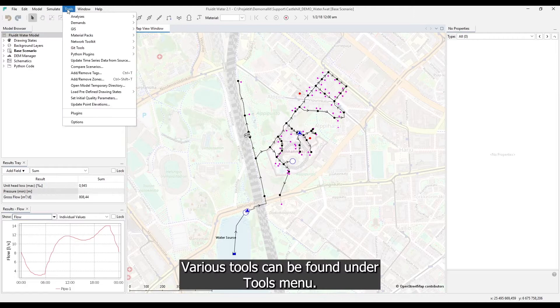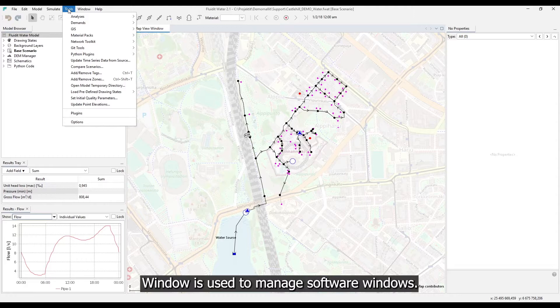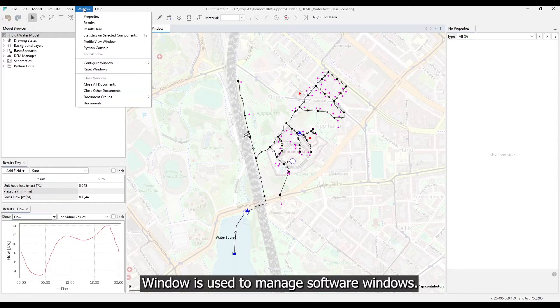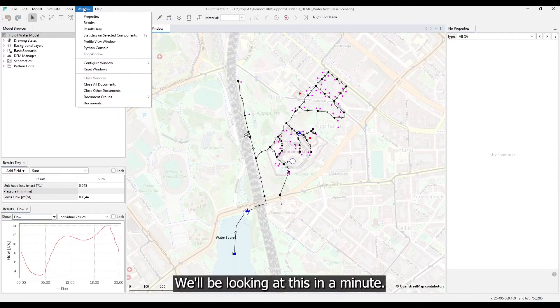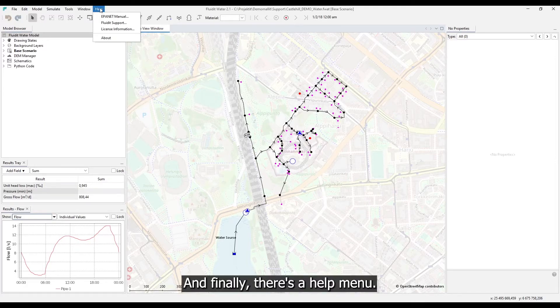Various tools can be found under tools menu. Window is used to manage software windows. We'll be looking at this in a minute. And finally there's a help menu.